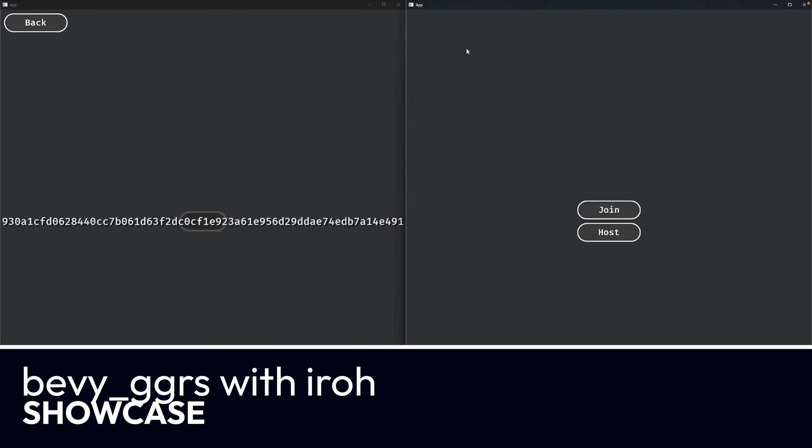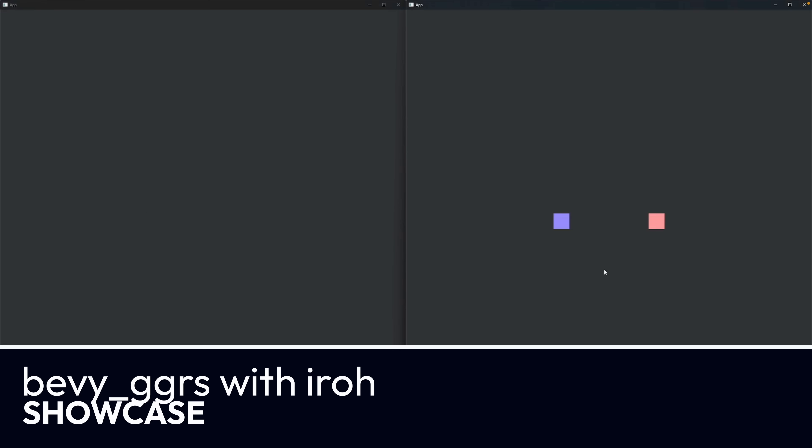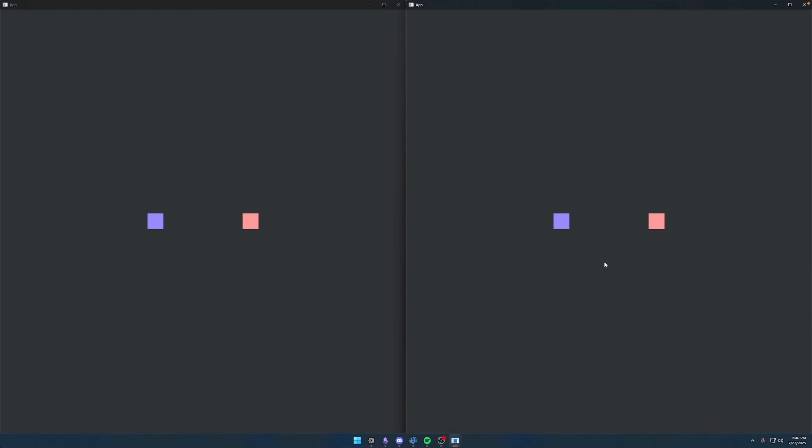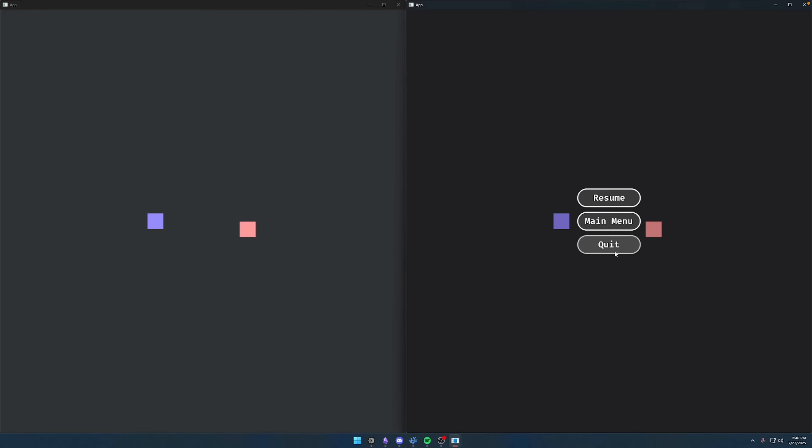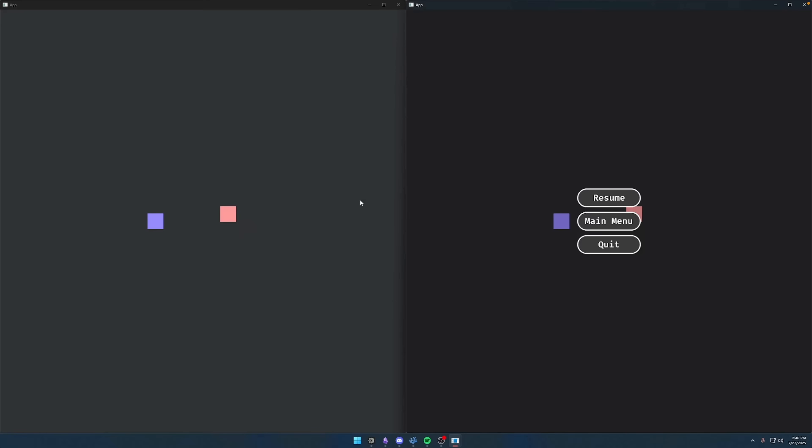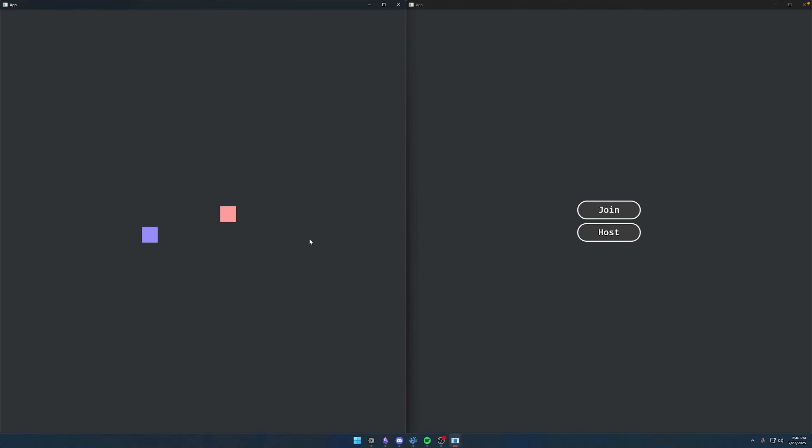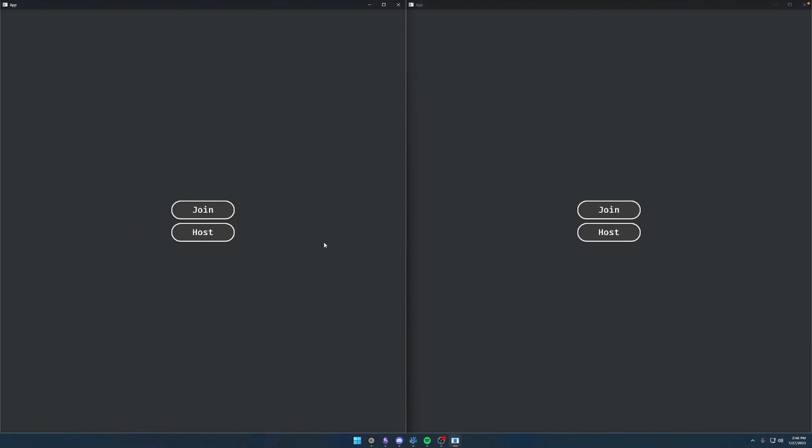And then we've got a demo using Bevy GGRS alongside IROH, which is a P2P library. There's an additional gist here that contains the pertinent implementation details, so go check out that link on the website or go check out the rest of the video in the Discord thread.